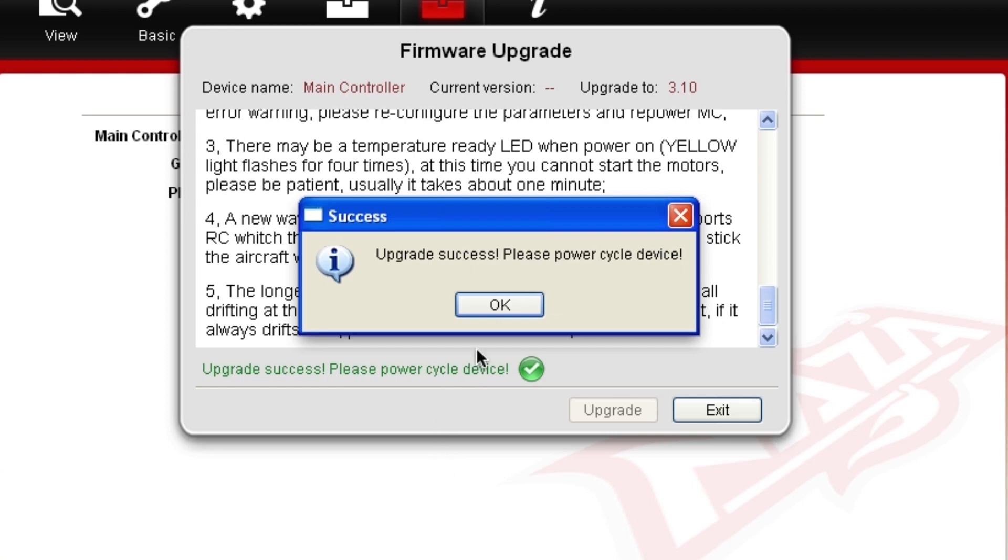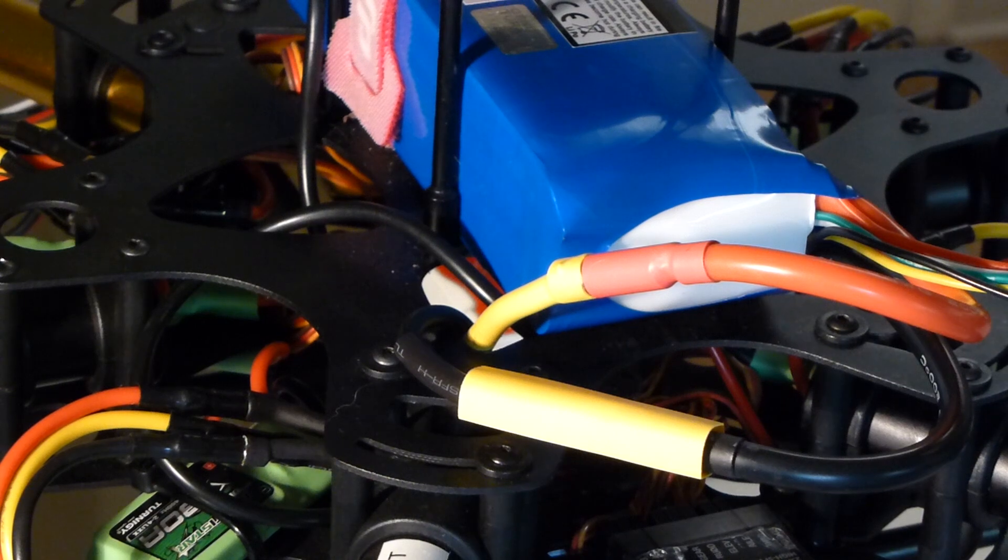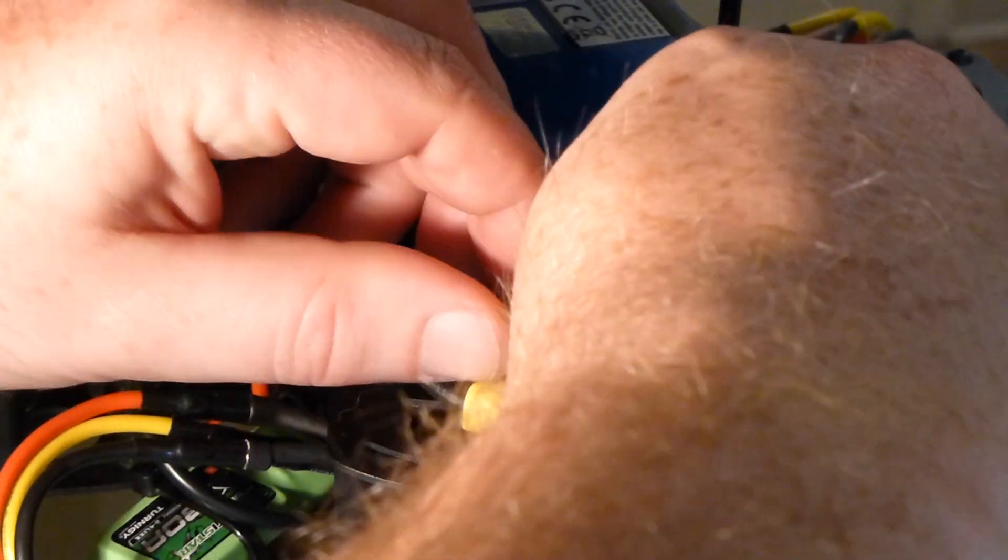When finished, you will be asked to power cycle the NASA. Just unplug the battery and plug it back in.